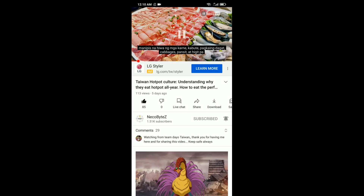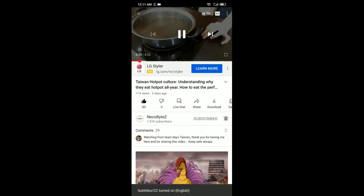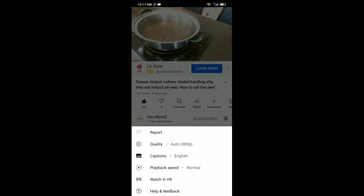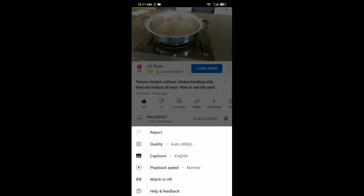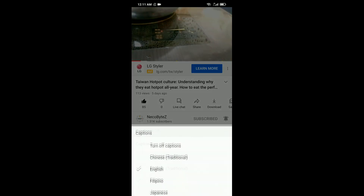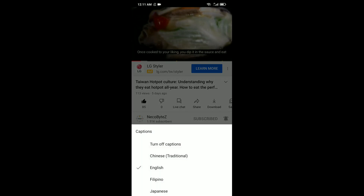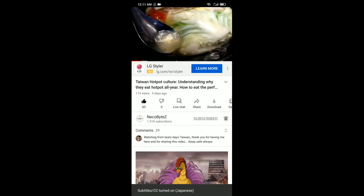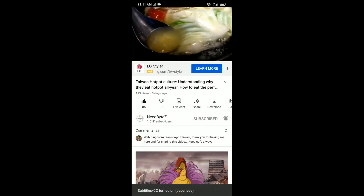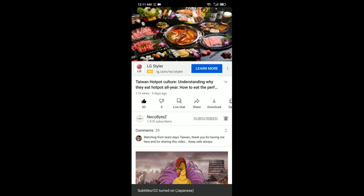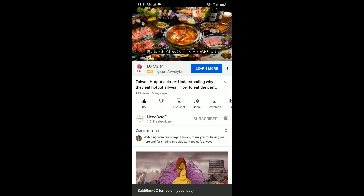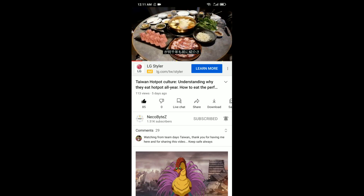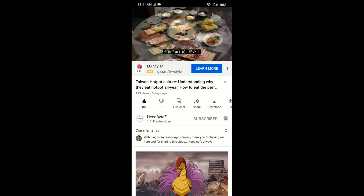However, with a smartphone, there is no auto-translate so you can only choose whichever is available. All of my videos have subtitles so don't forget to click that CC and choose the language that you prefer.